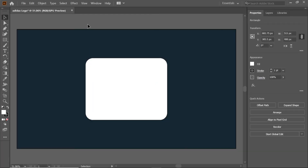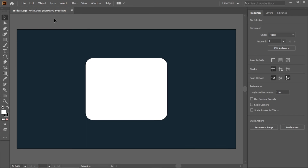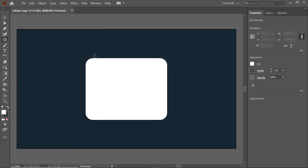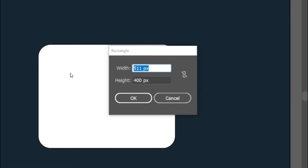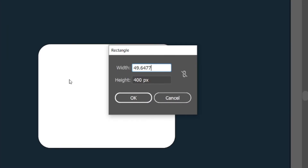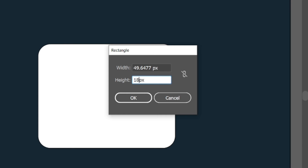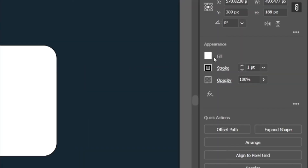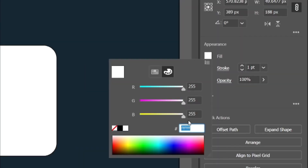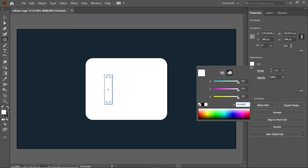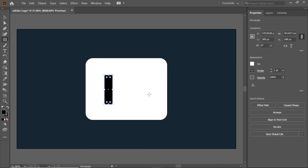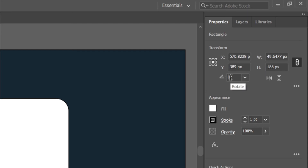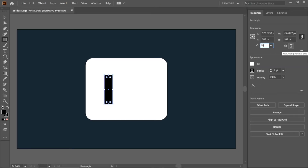Select the rectangle tool by dragging the dots at the edges. Select the rectangle tool from the toolbar, double click on the artboard, and change the width and height to 49.6477 and 188 pixels. To change the color, click fill and enter the RGB value 000000, which is black. Change its angle to 28.6477 and move the rectangle using the selection tool.